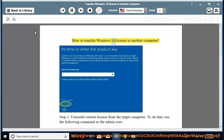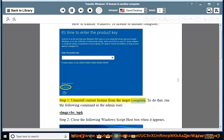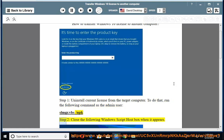How to transfer Windows 10 license to another computer. Step 1: Uninstall the current license from the target computer. To do that, run the following command as the admin user: slmgr.vbs /upk.